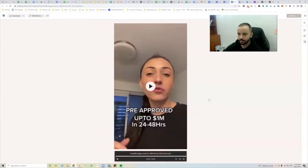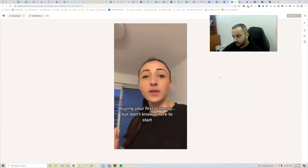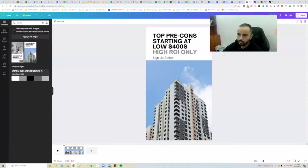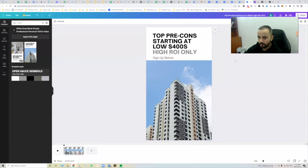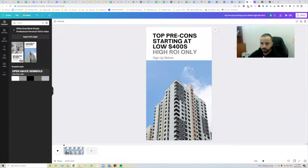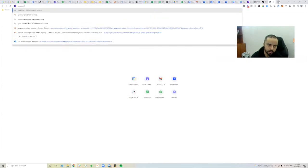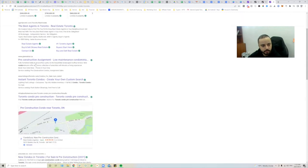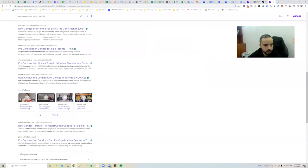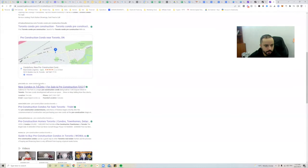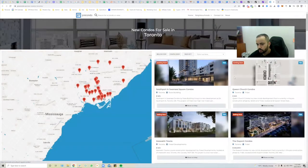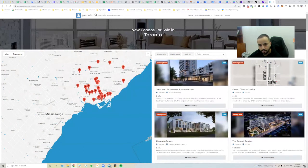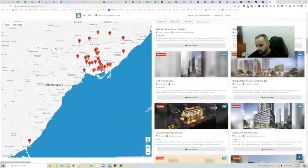For pre-con ads specifically, all the ads you'll see are going to be project-based. If you Google 'pre-con construction condo Toronto,' you'll see a bunch of property websites. For example, precondo.ca lists projects in Toronto — all pre-construction, meaning you can download their media packages.